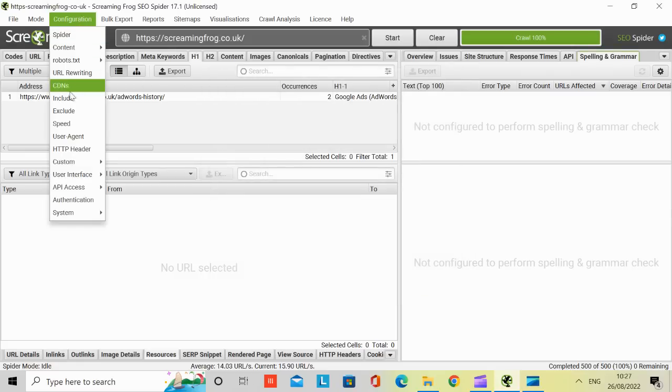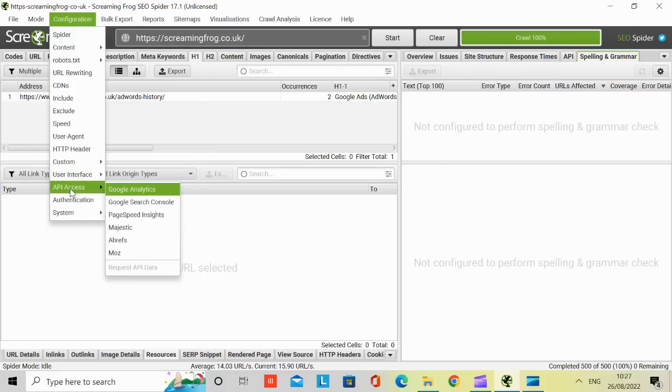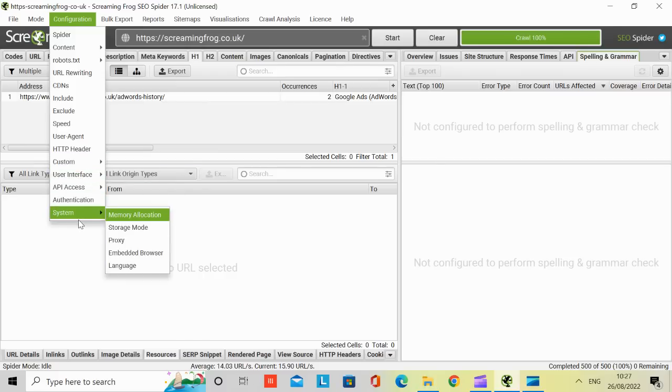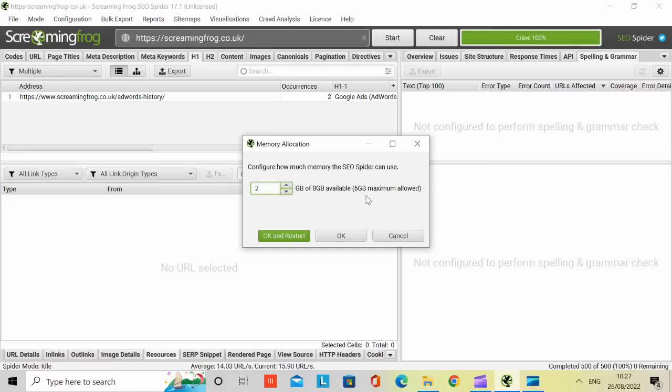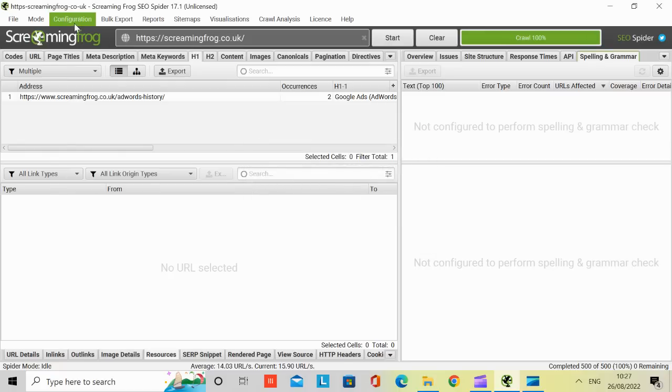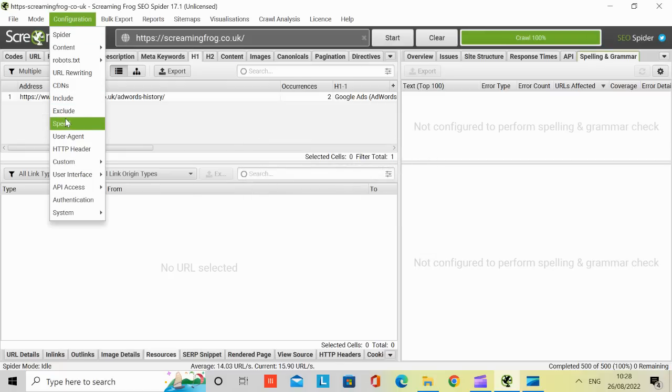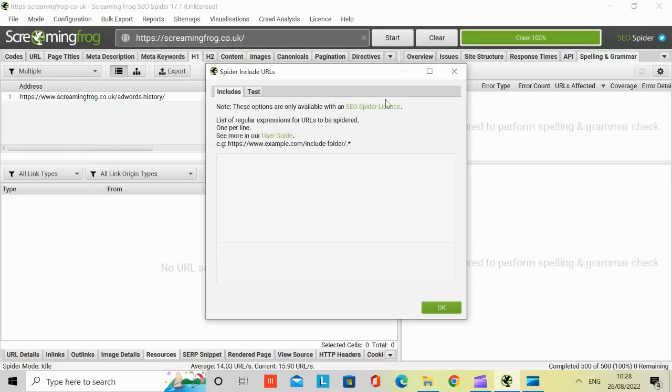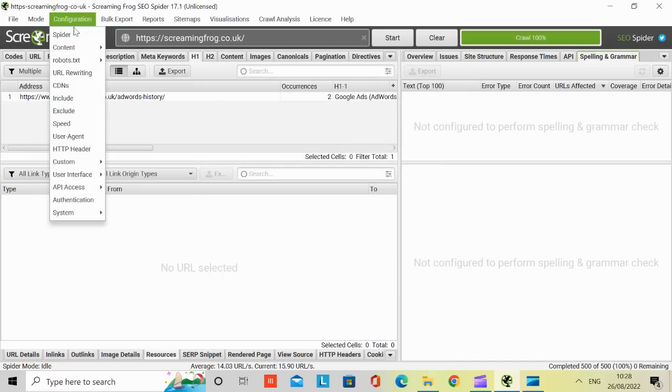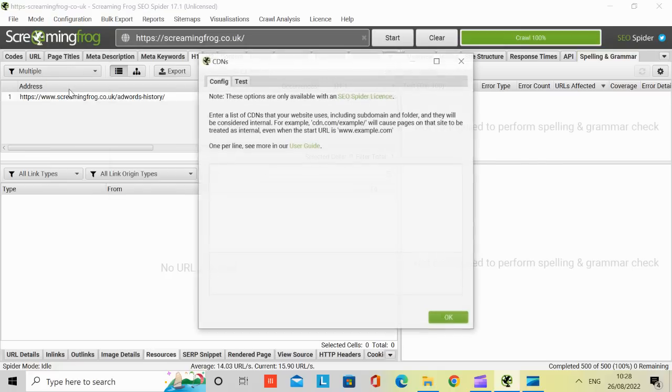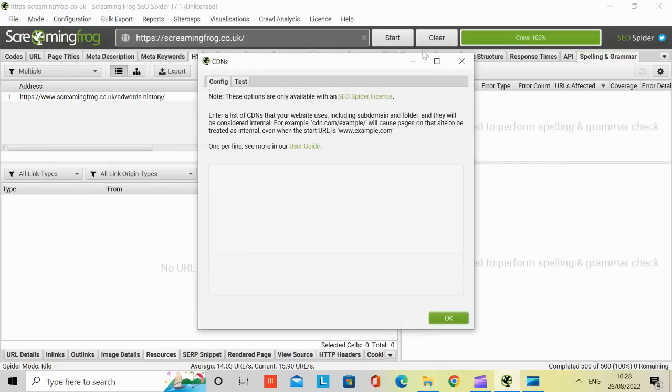I'll just go back to configuration because this is an area to focus on. You've got API access, which I've just gone through, authentication system. And it tells you memory allocation. You can change the crawl to 3 gigs, 4 gigs, 5 gigs. But by default, it's set to 2 gigs. And then this says the maximum allowed here is 6 gigs. And then once you change it, you've got to restart it. So that's for memory allocation. And that's how much you can use. And then you've got to include CDNs. Let's have a look. Again, that's grayed out. So for spiders, include URLs, the ones you want to add in. Again, that's grayed out. But once you've got the license, you can put it in. Just check another one, CDNs, the same thing.